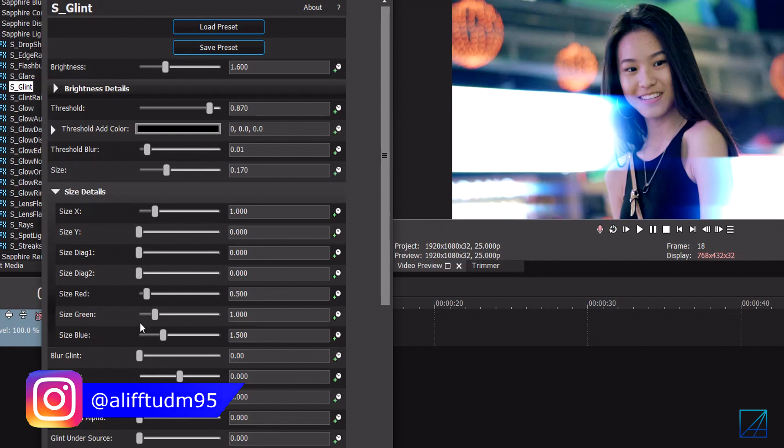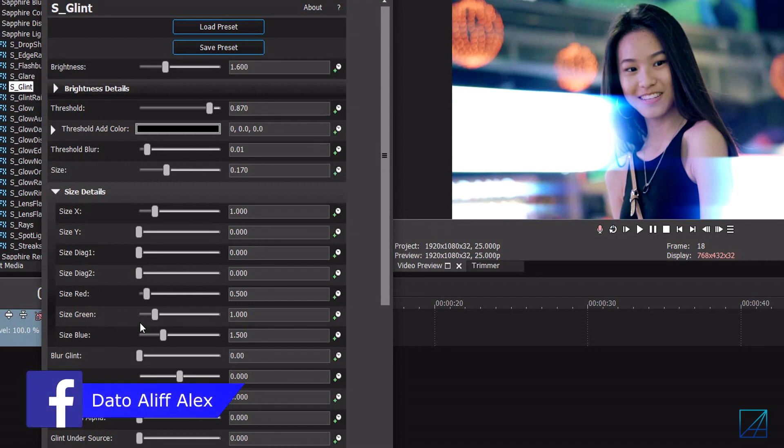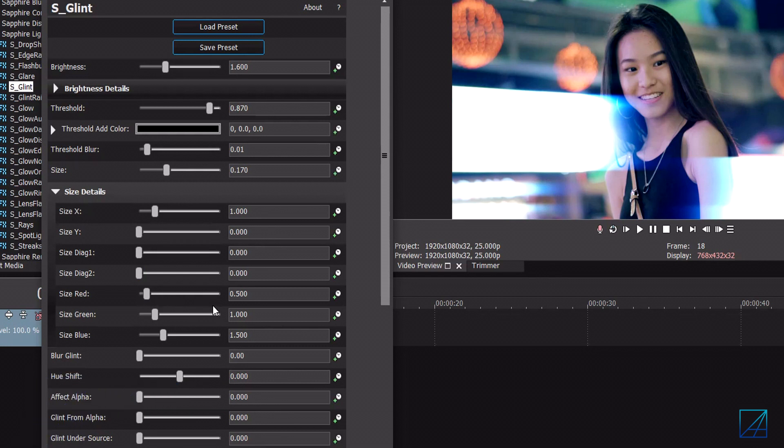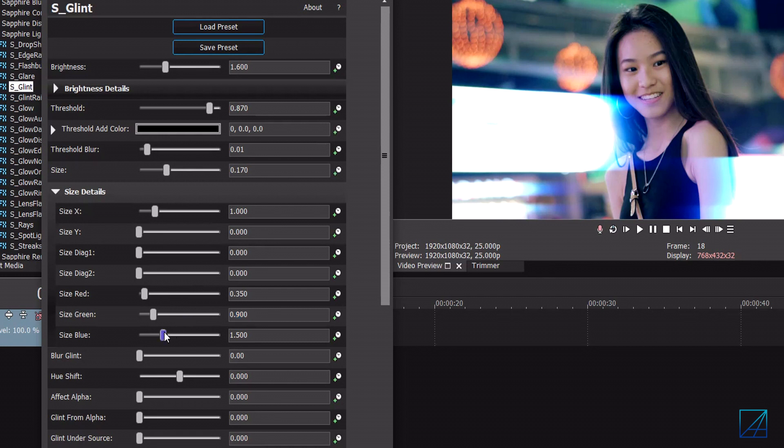Now size red, green and blue is pretty much the color of the flares. I like my flares to be blue so basically I tone down the red around 350 and the size of green is 0.9 and I like my flares to be blue so I pumped up the blue around 2.6.